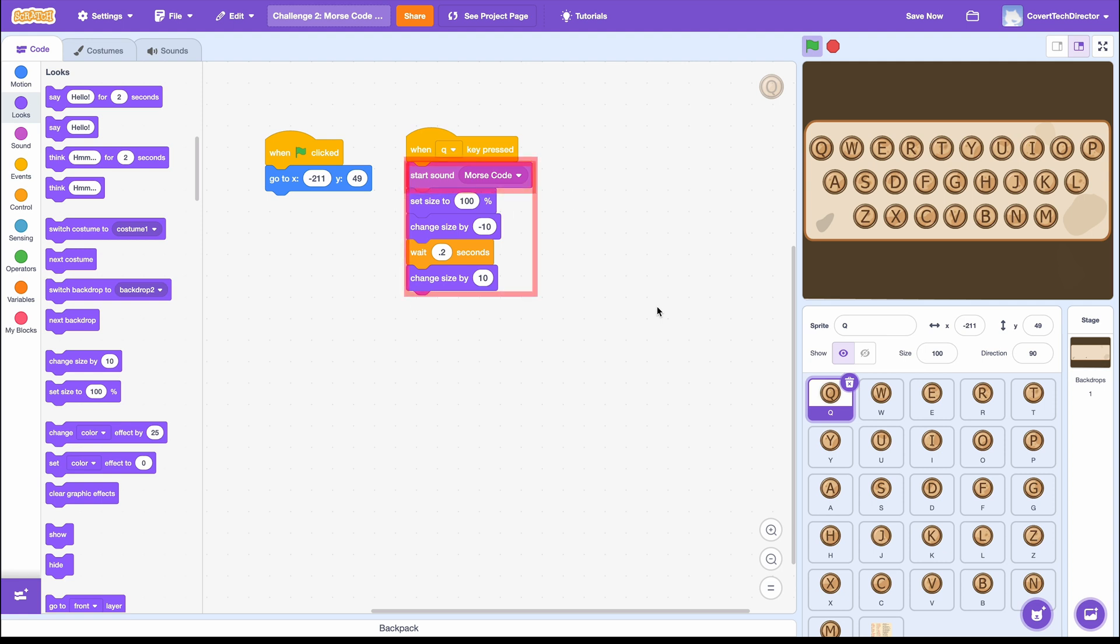We want it to all happen at the same time, so we just start the sound allowing the program to immediately move on to the next blocks.